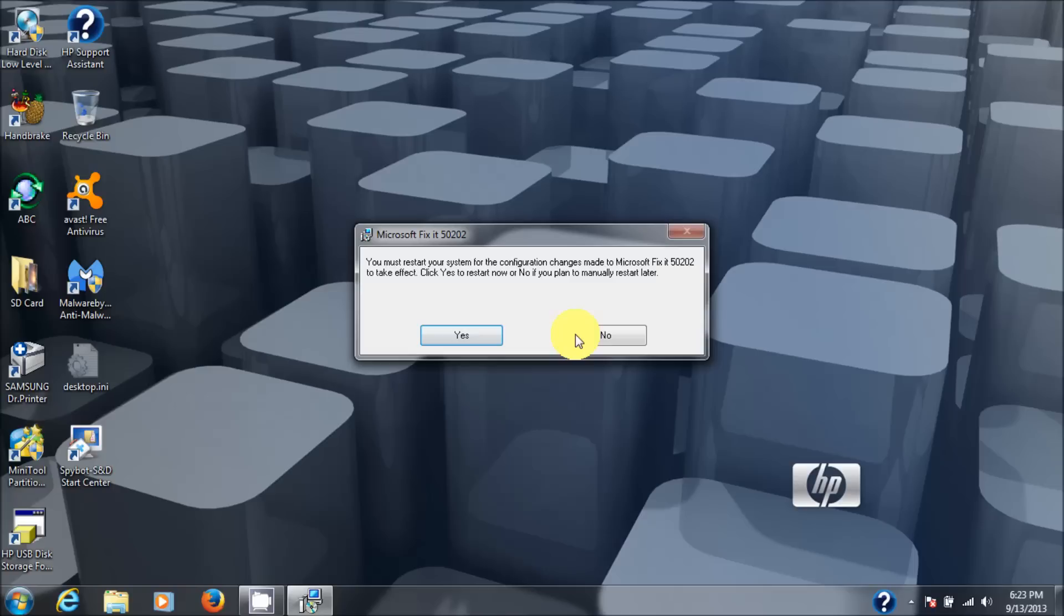But you should restart, but I'm not restarting because I'm making a video and it would split it in half. So I'm just saying no.